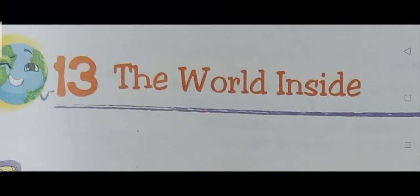Good morning, dear students. In the last class of Class 5 EVS, we already covered 'Eat Smart and Healthy' and started the new lesson 'The World Inside,' where we are learning about the digestive system, the process of digestion, and the organs involved in this process.